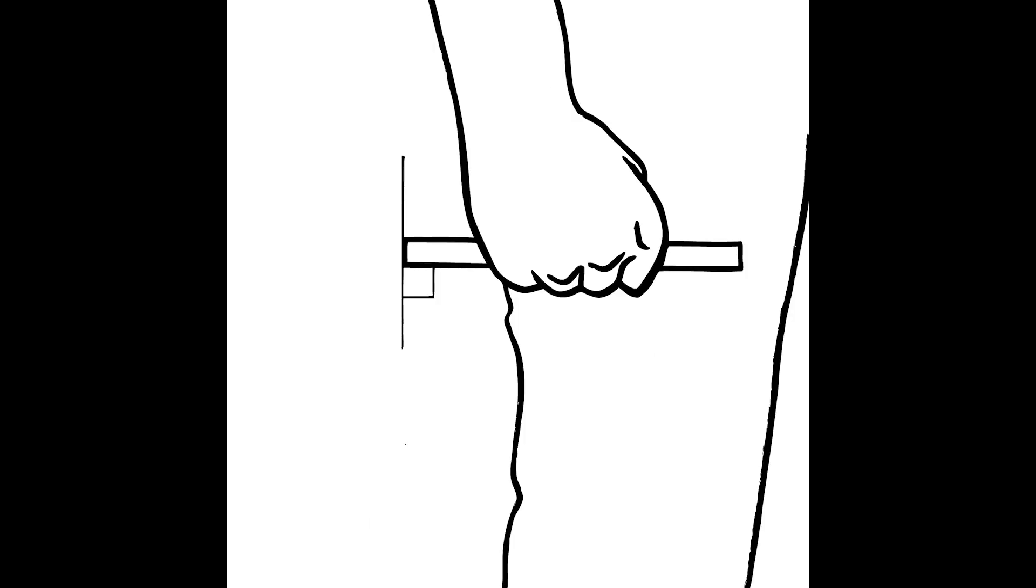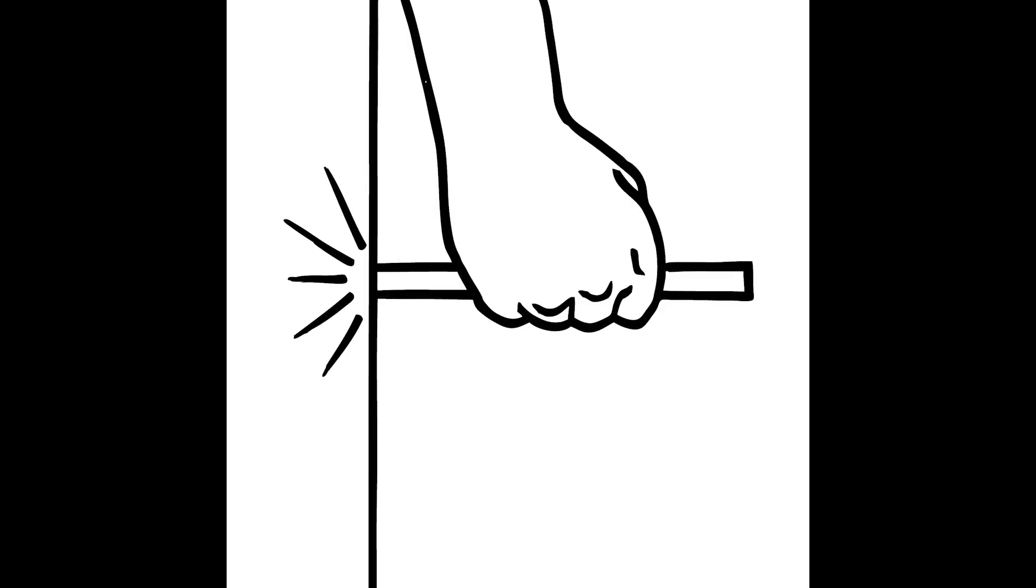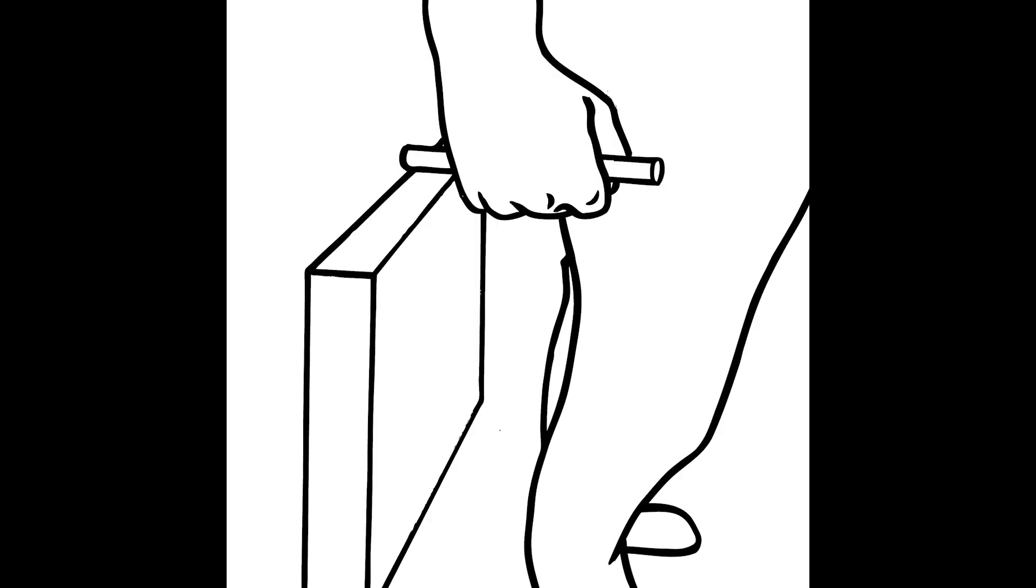The person should then hold the measuring rod clenched in the fist horizontally. The rod should touch the wall. To check if the rod is placed horizontally, use the object with a 90 degree angle.